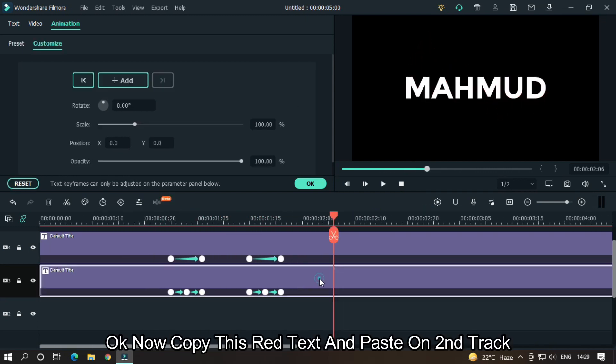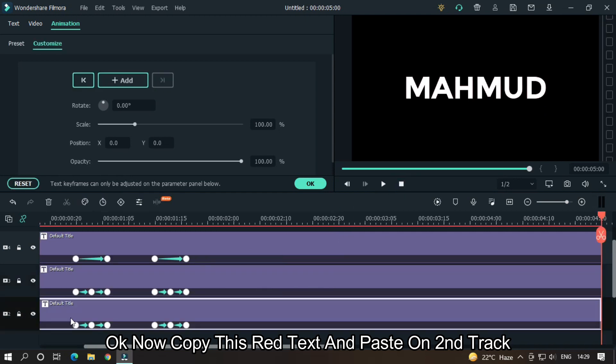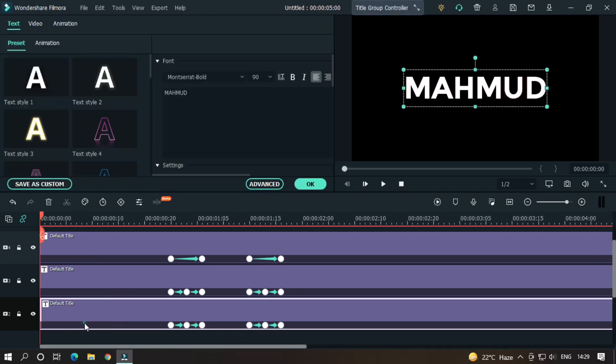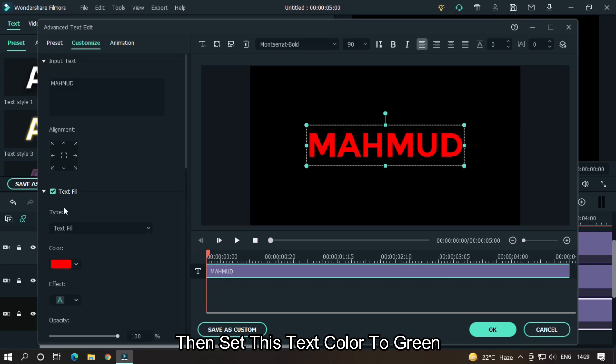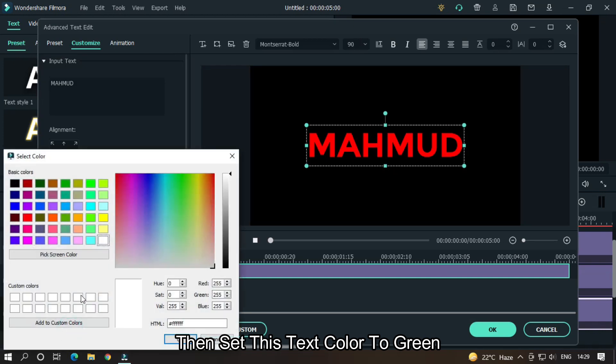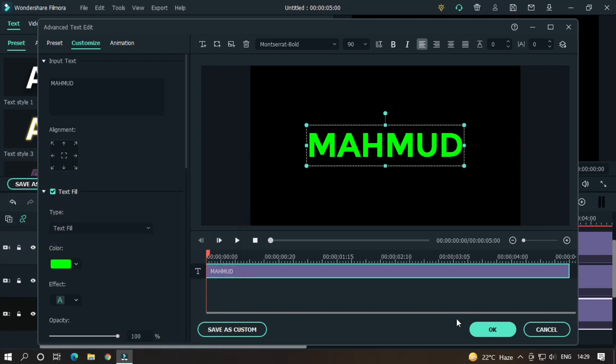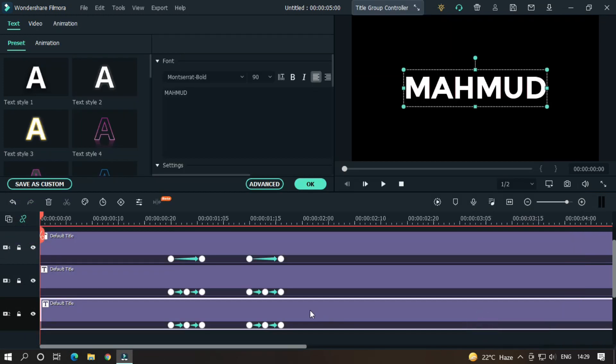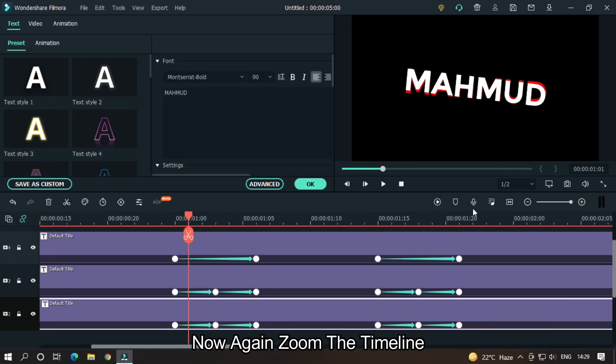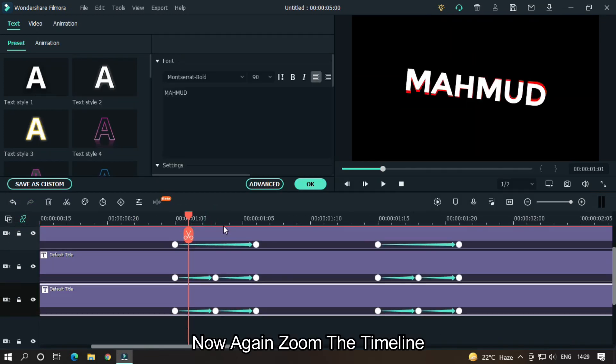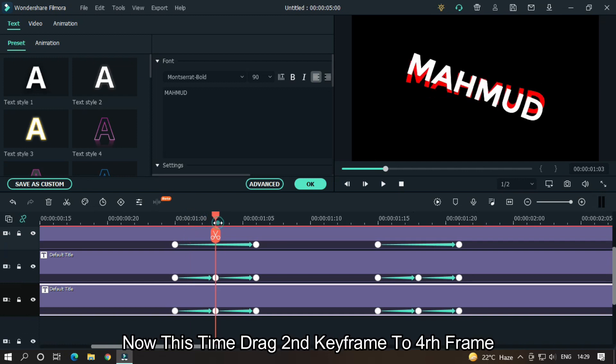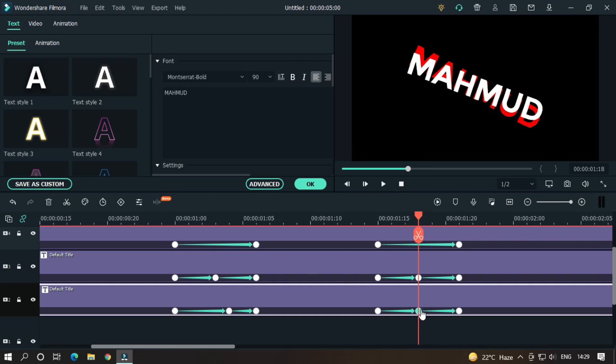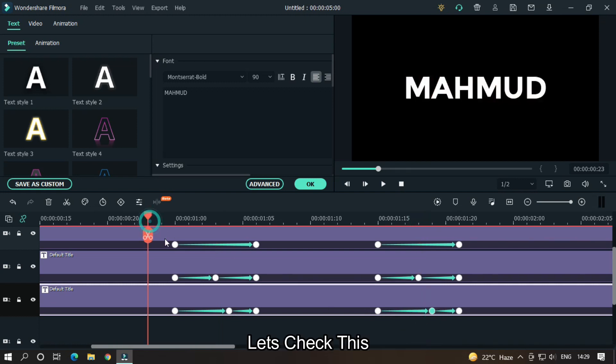Okay, now copy this red text and paste on second track. Then set this text color to green. Now again zoom the timeline. Now this time drag second keyframe to fourth frame. Let's check this.